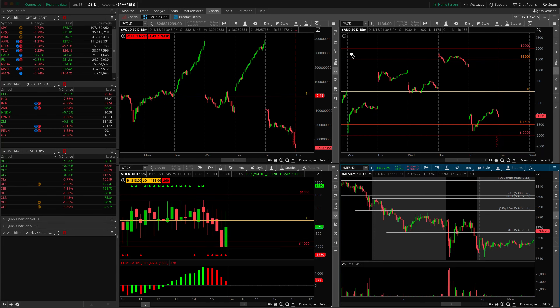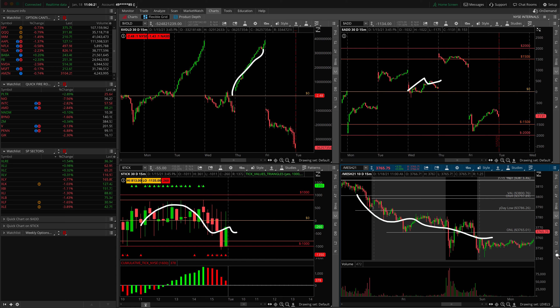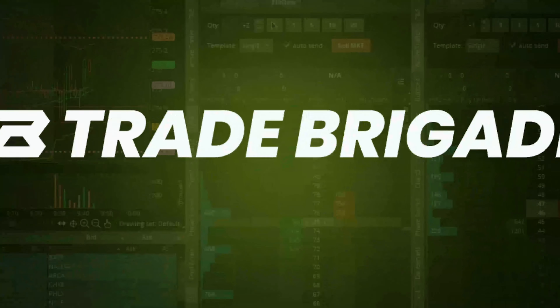Market internals — what the heck even are these things? We got crazy lines over here, some squiggly lines on this side, this thing's kind of all over the board, and then we got some price action in the bottom right. What is all of this stuff? Well, in this video we're going to talk about what it is, what they do, how you can set up this exact screen, and how you can use this information for day trading strategies.